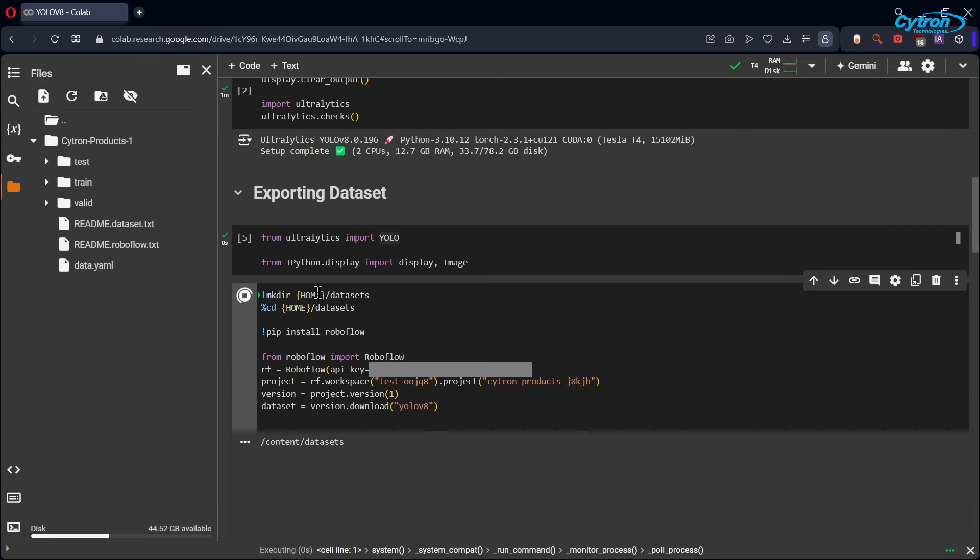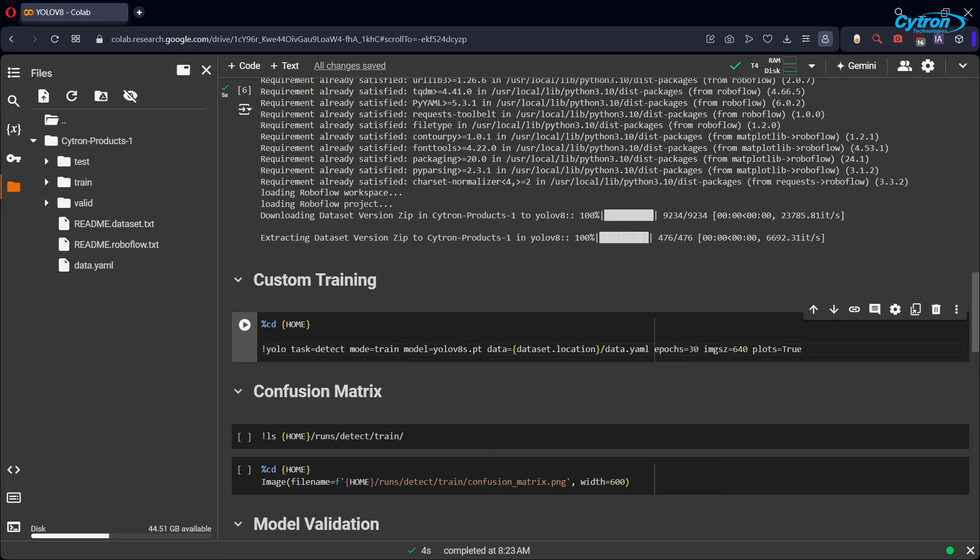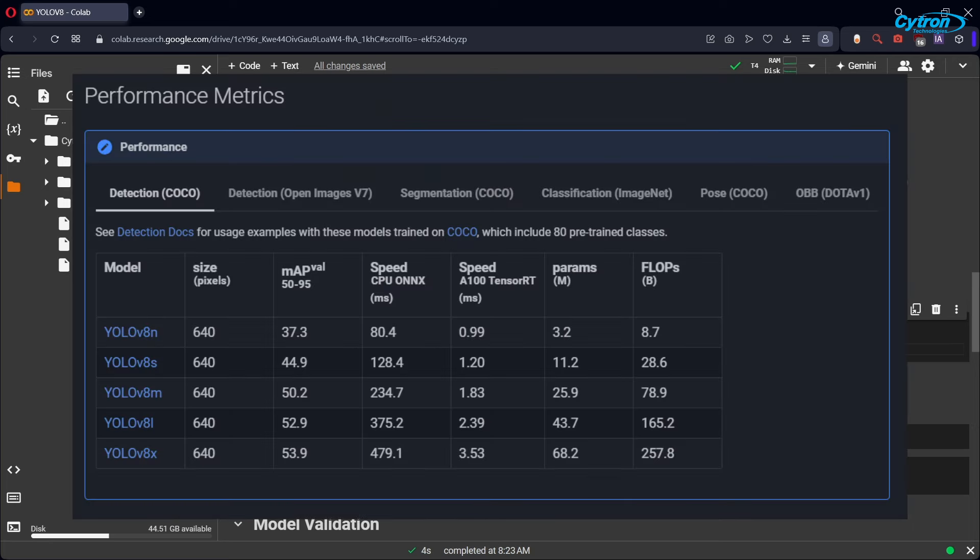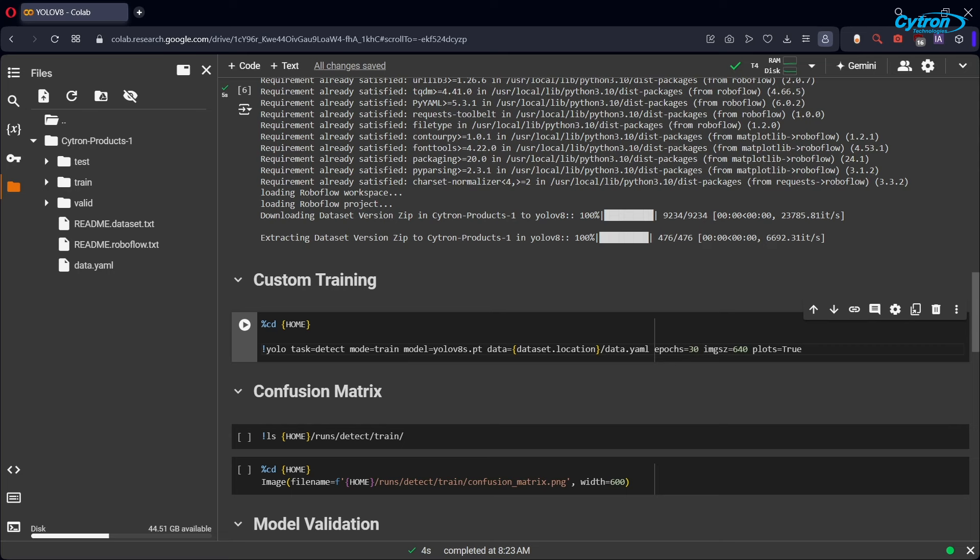For training, we'll be using the YOLO V8 S model, where S stands for small. YOLO V8 comes in several variants, including nano, small, medium, large, and extra-large, each tailored to balance speed and accuracy. The nano variant is the lightest and fastest, but offers less precision, while the extra-large variant provides the highest accuracy at the cost of speed and resource usage. For our project, the small model is a great starting point, as it provides a balanced approach with good accuracy and manageable computational requirements.